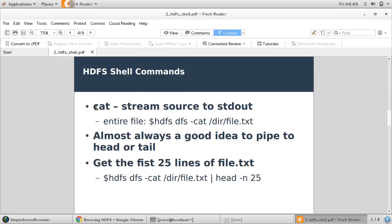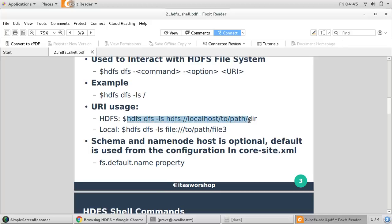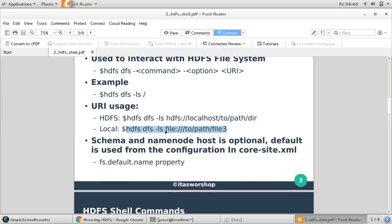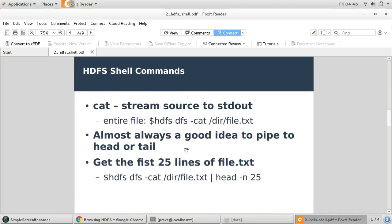The first command is the cat command. All these HDFS commands are like general Linux commands, and you specify the path in HDFS. If you give the URI with localhost and HDFS, it will consider HDFS by default. If you want to deal with the local file system, provide the local file system path. The default path is taken from the 'fs.default.name' property set during installation in core-site.xml.